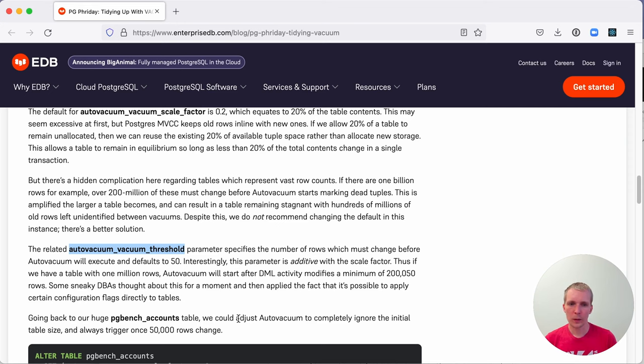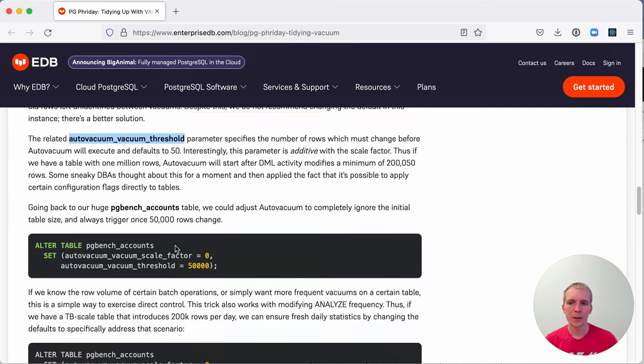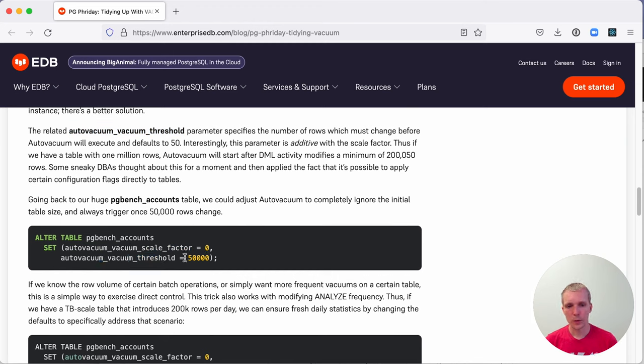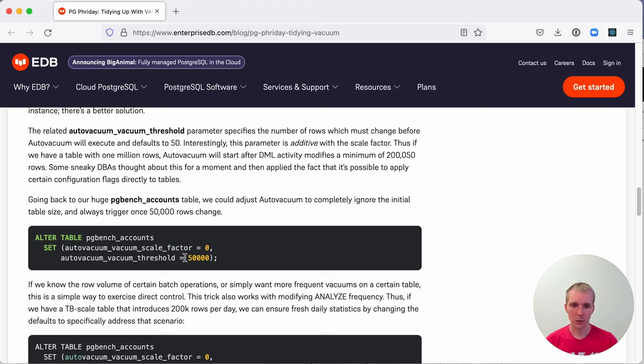Oftentimes you wouldn't necessarily tweak this if you are using the scale factor, but there's a neat trick here where you can set the scale factor to 0, and then you set the threshold to a particular number. Instead of using a percentage-based triggering mechanism, it triggers based on an absolute number of changed rows.